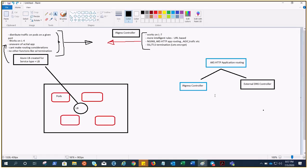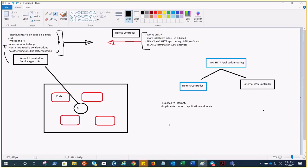If we talk about ingress controller, it's exposed to the internet because it takes care of the traffic coming from the internet, not from inside. It implements routes to the application endpoints with the help of DNS controller.